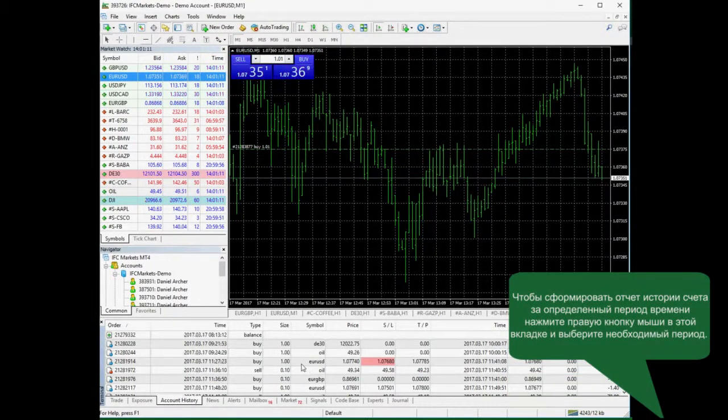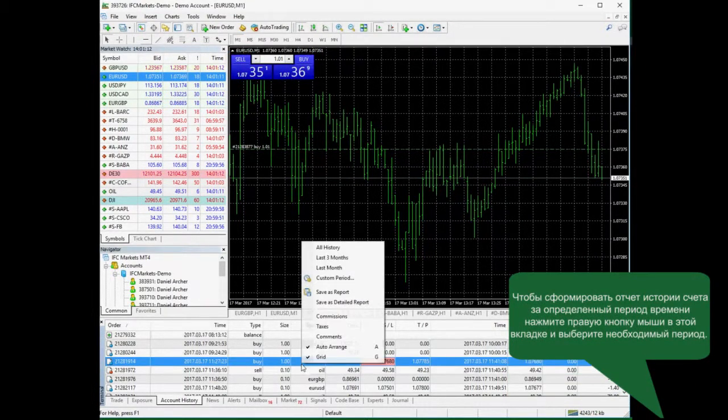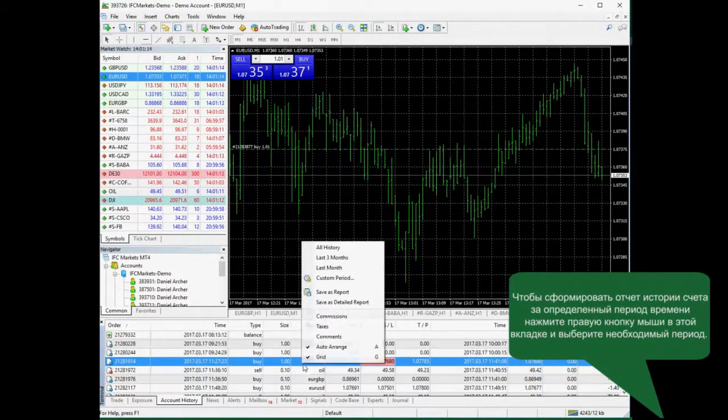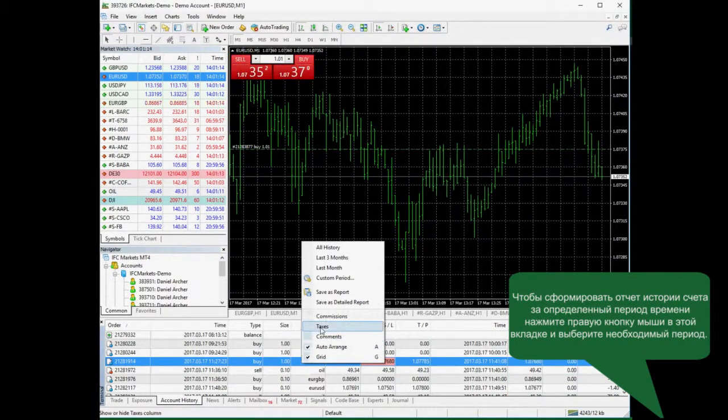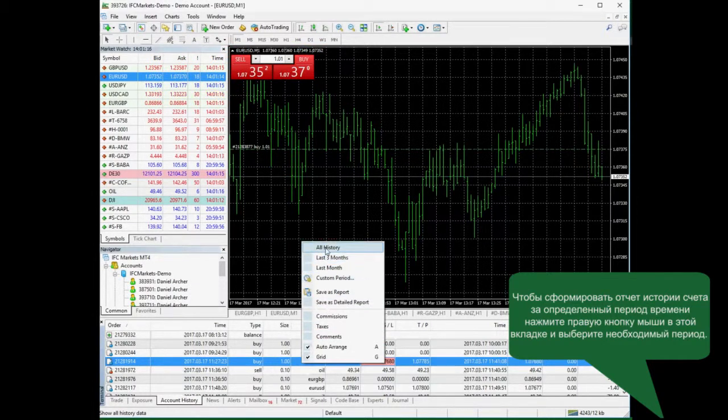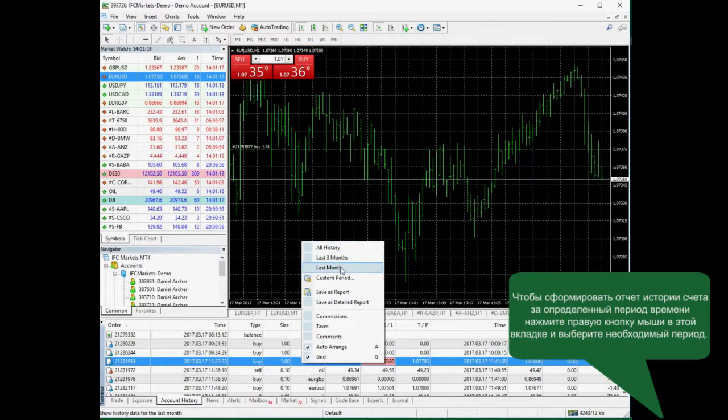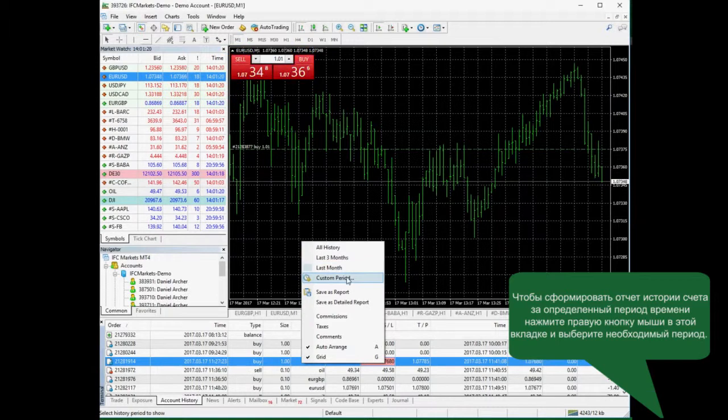You can request account history for a certain time period. You can click right mouse button and choose all history, last 3 months, last month and custom period.